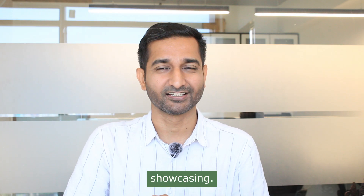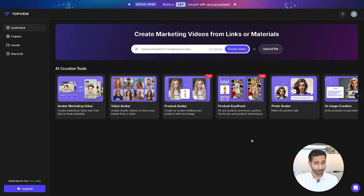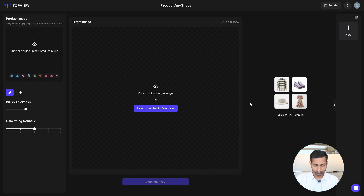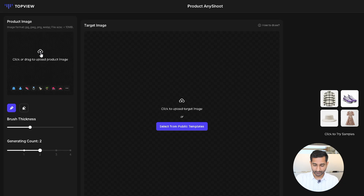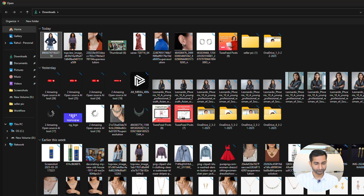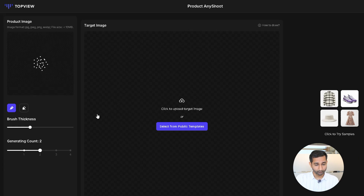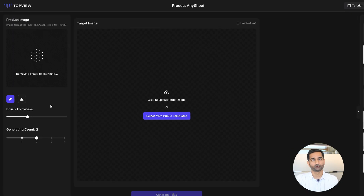Our focus is on product showcasing. To showcase a product, click on 'Product'. On the right side, click on 'Upload Product Image' and select your product image. The tool will automatically remove the background in just a few seconds.